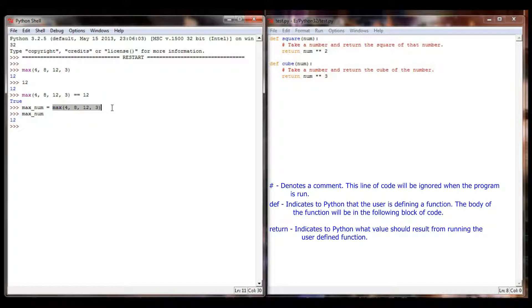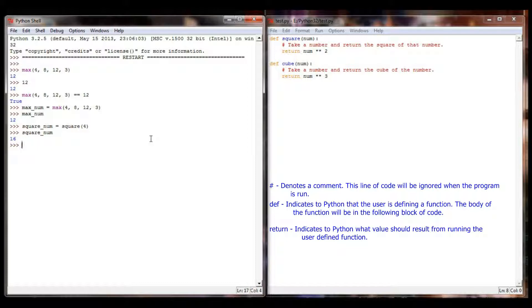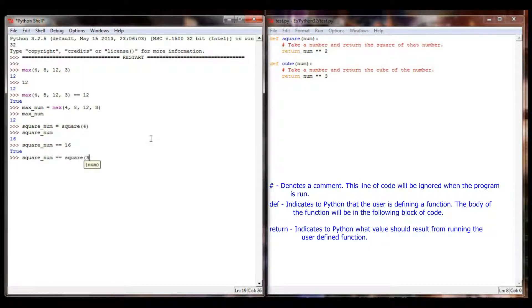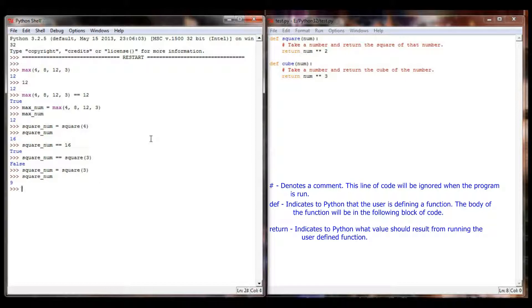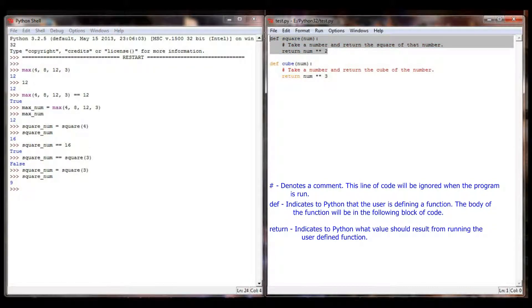The same is true for my user-defined functions. If I set square_num equal to square of 4, then square_num equals 16. I can verify that: square_num equal to 16 using the comparison operator returns True. I can change the value by setting square_num equal to square of 3, and square_num becomes 9. So this user-defined function is simply equal to the value of its return statement.